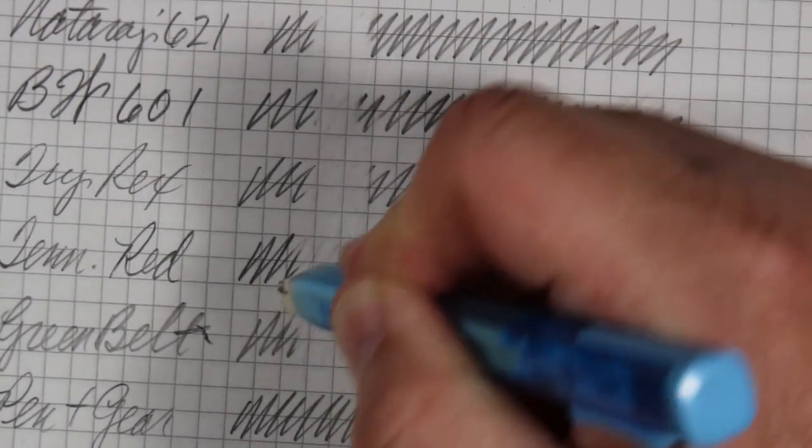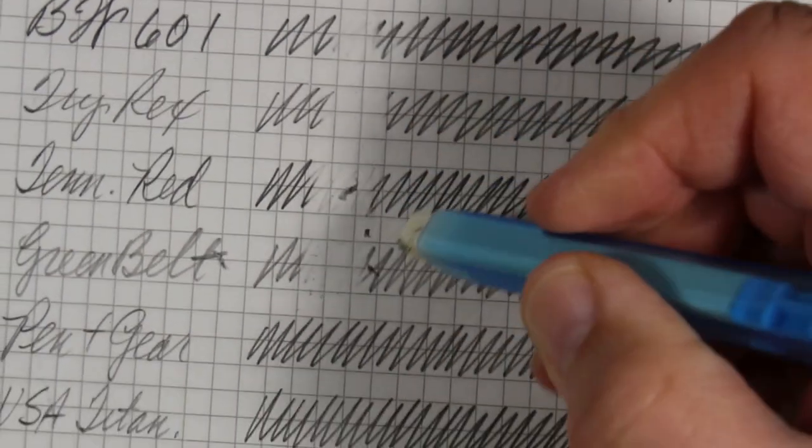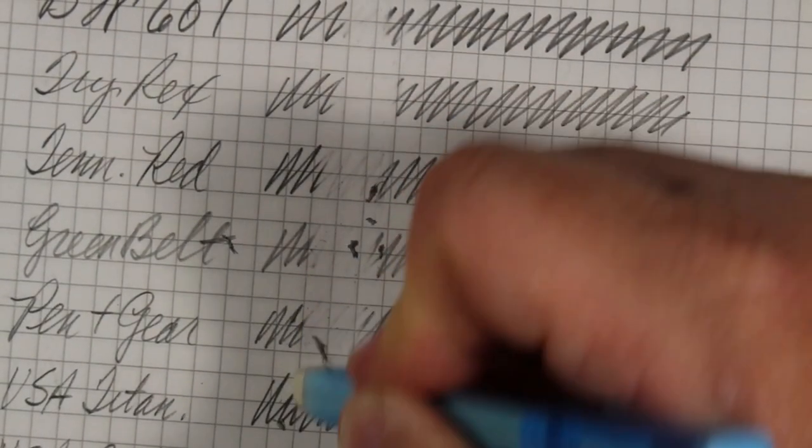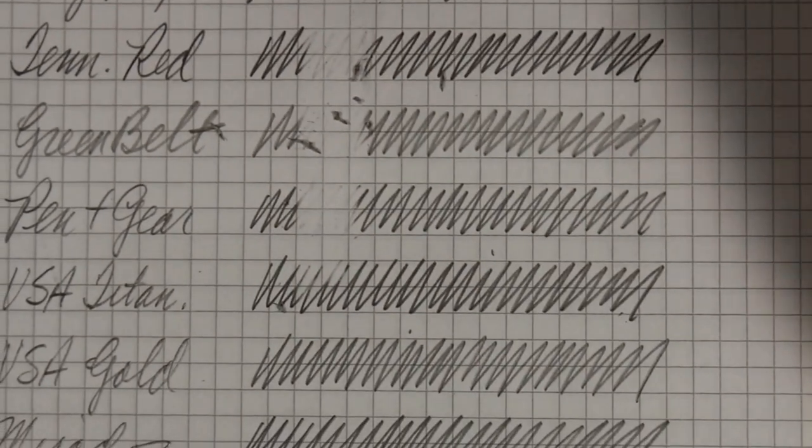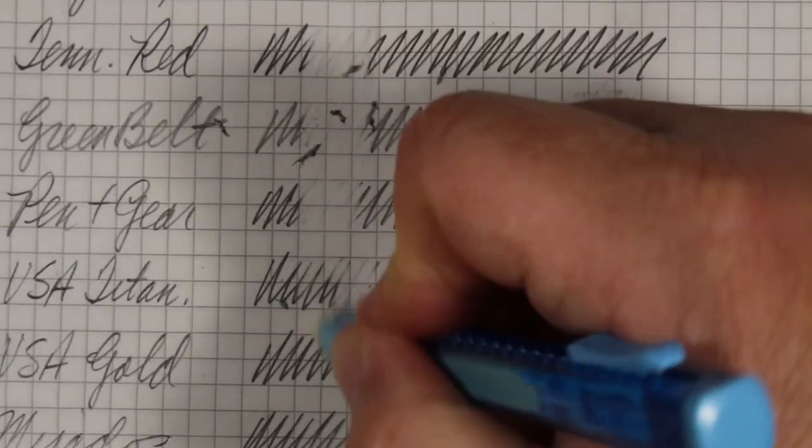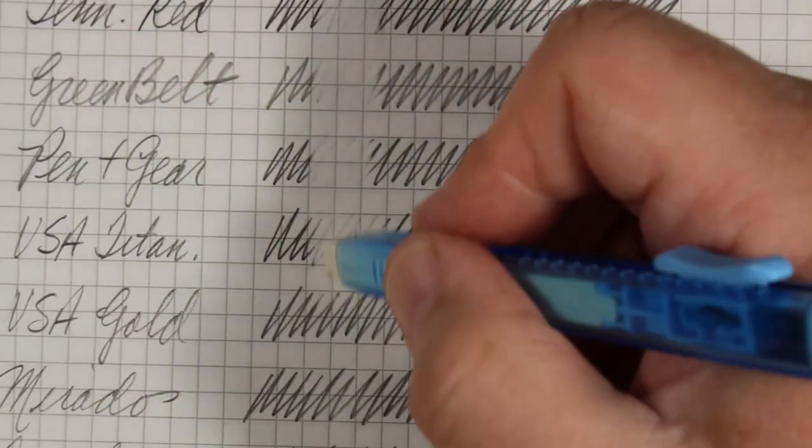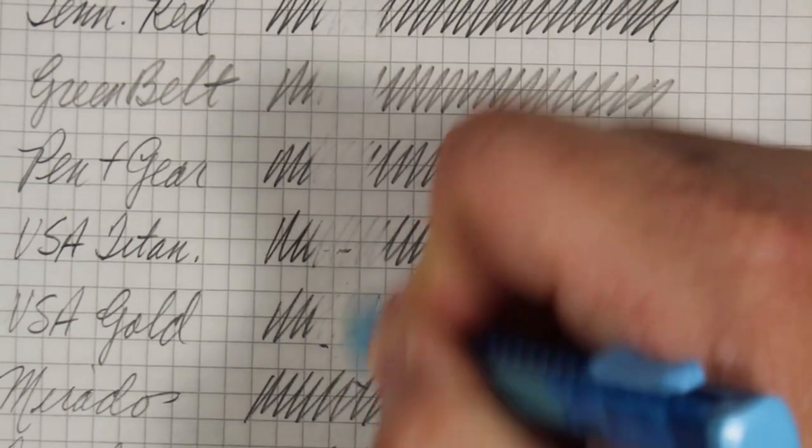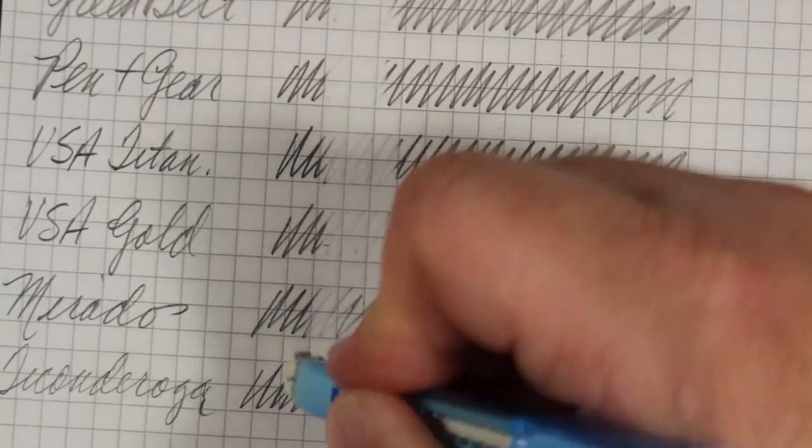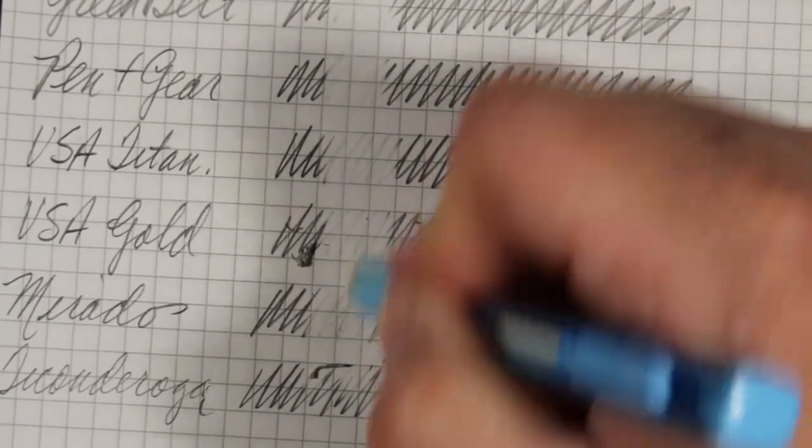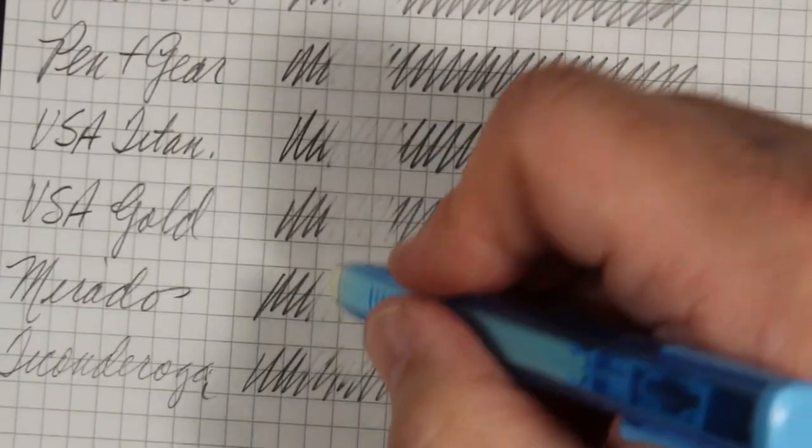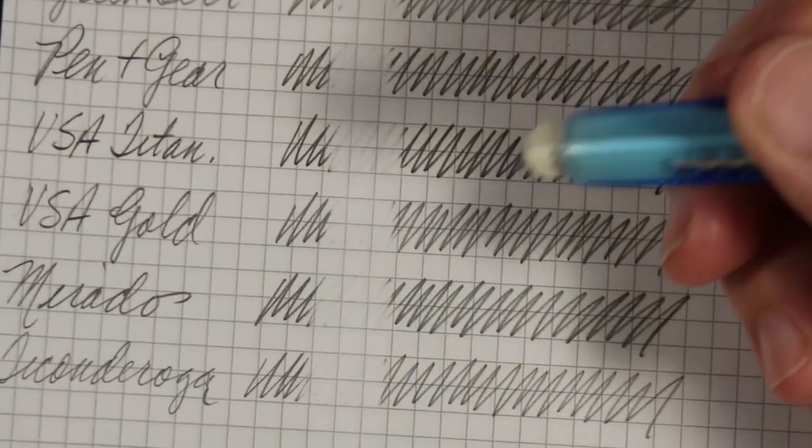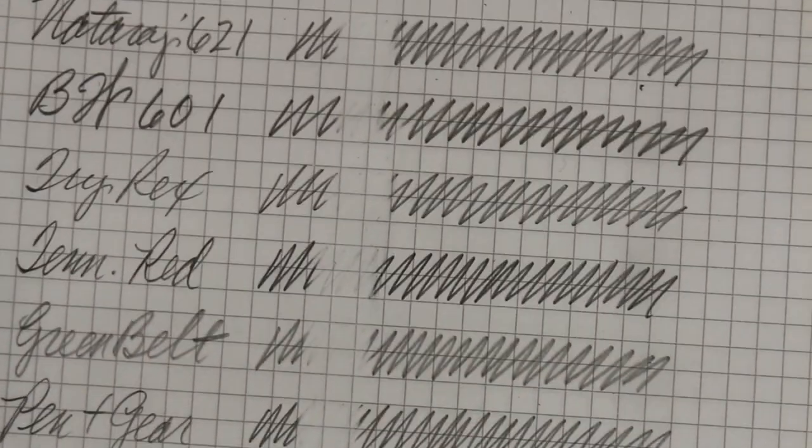Musgrave Greenbelt. Pen and Gear. USA Titanium. USA Gold. Murado. Ticonderoga. Okay.